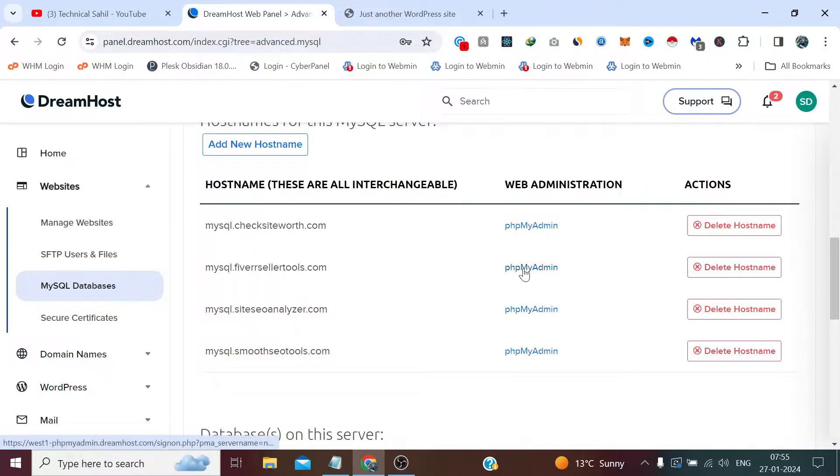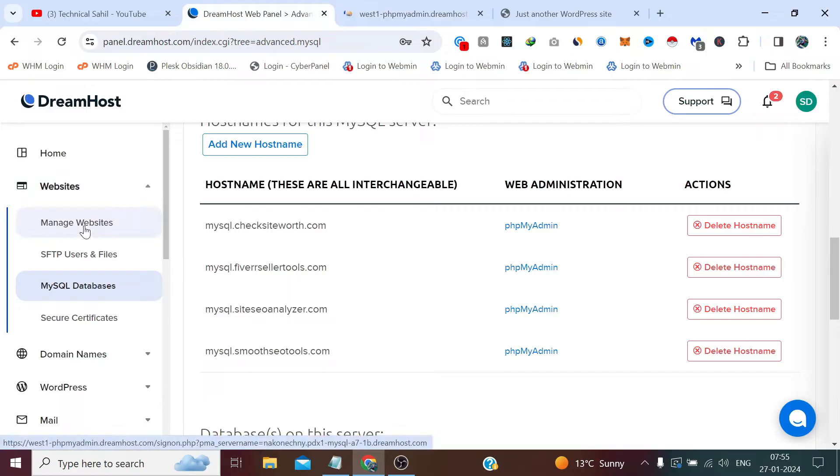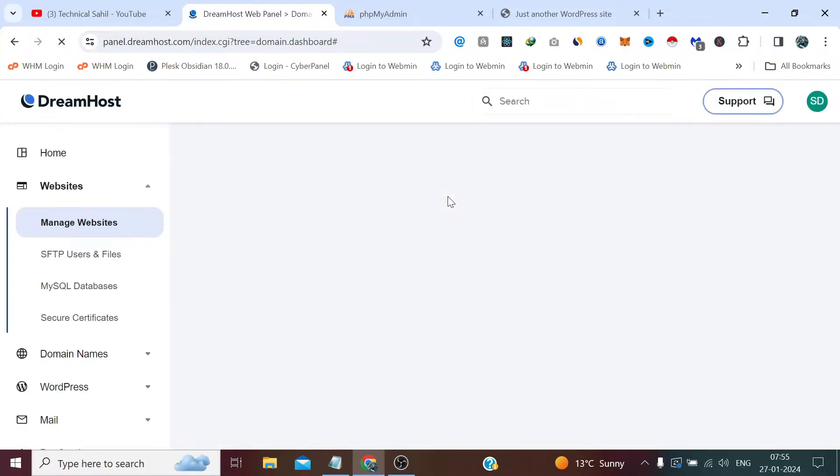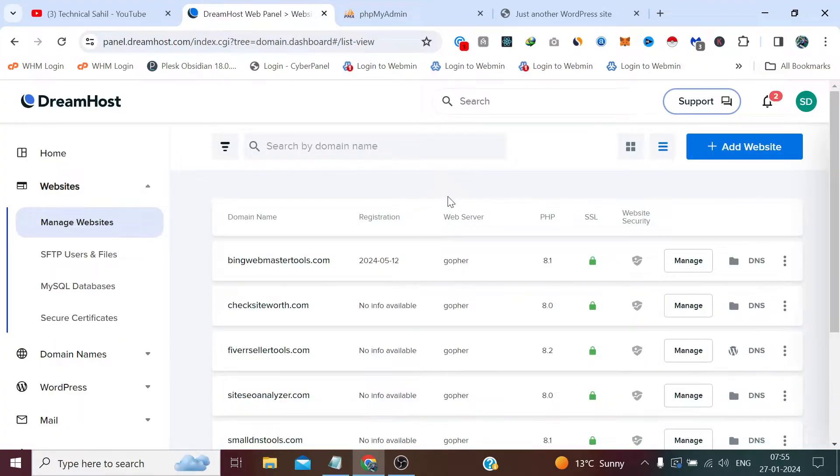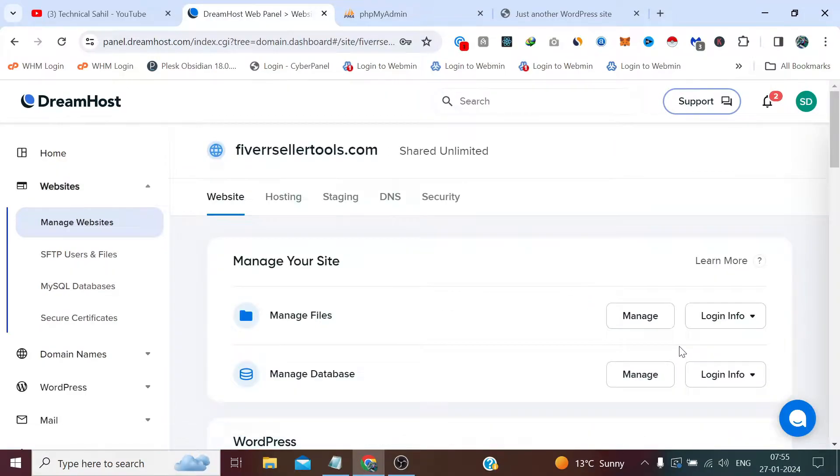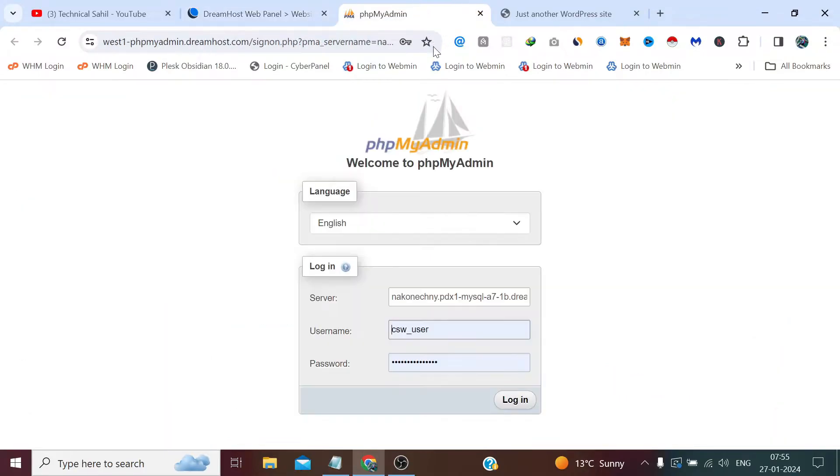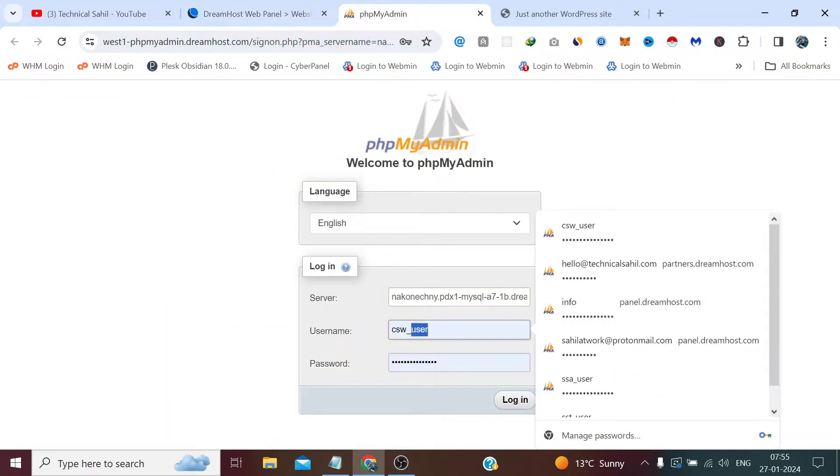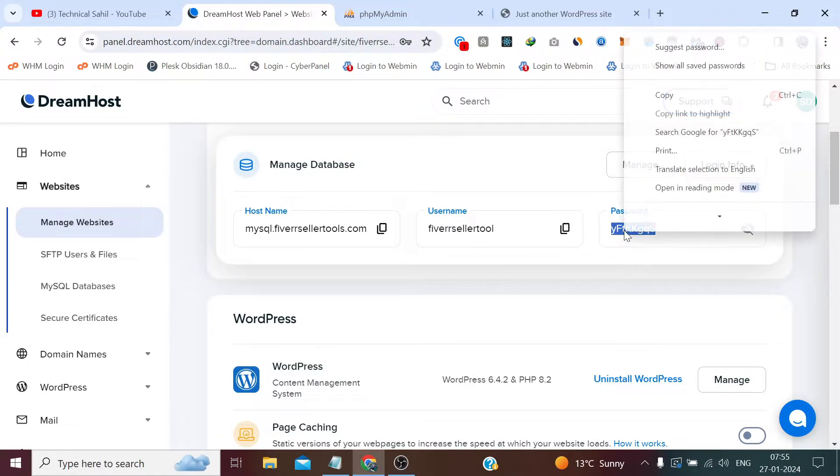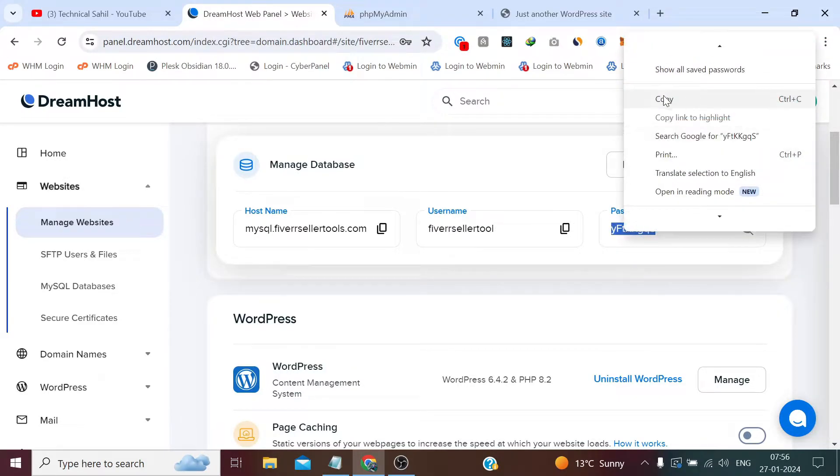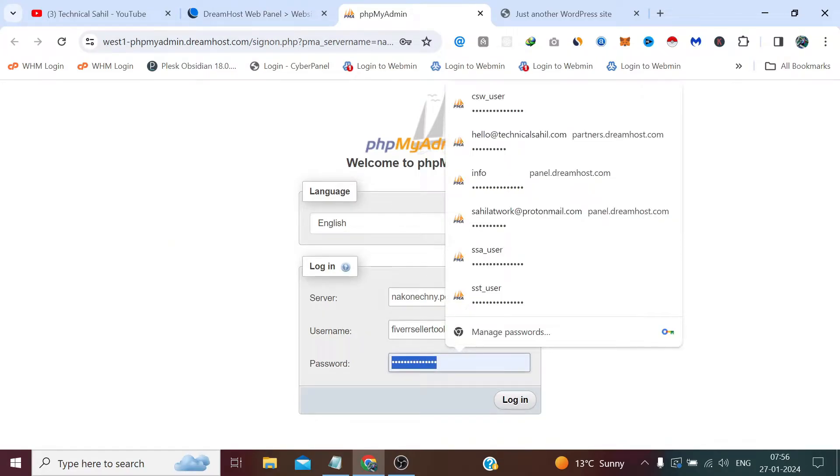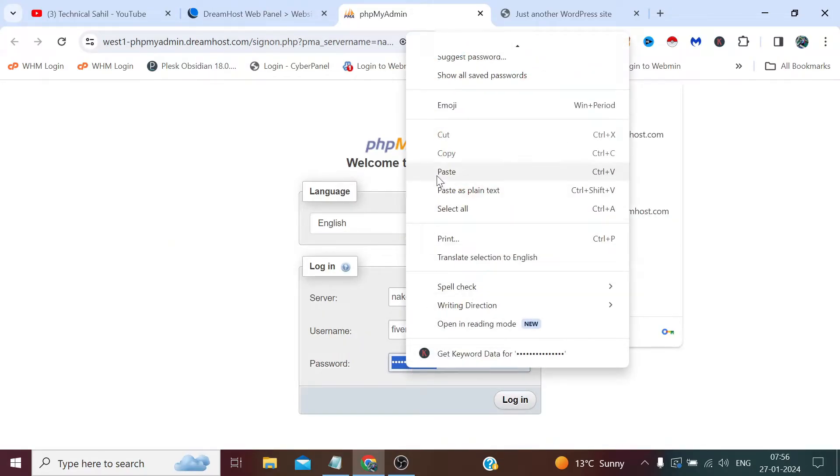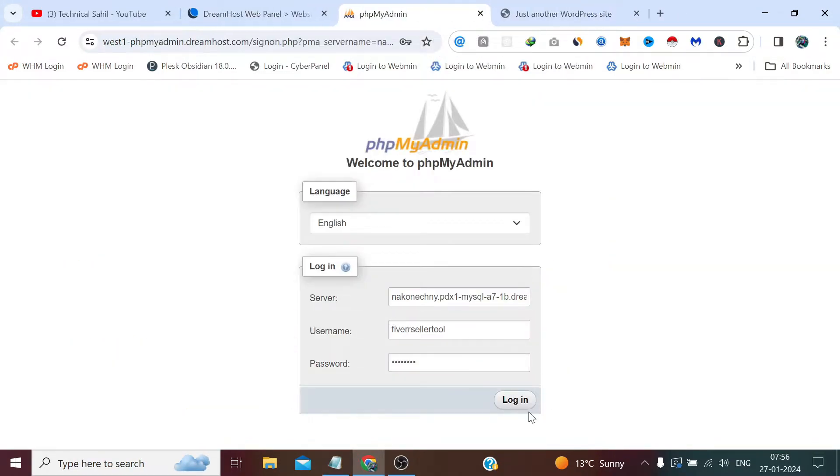Now click phpMyAdmin and click Manage Websites. Click manage button here, now click login info, copy the username, view the password and copy the password, paste it here and click login.